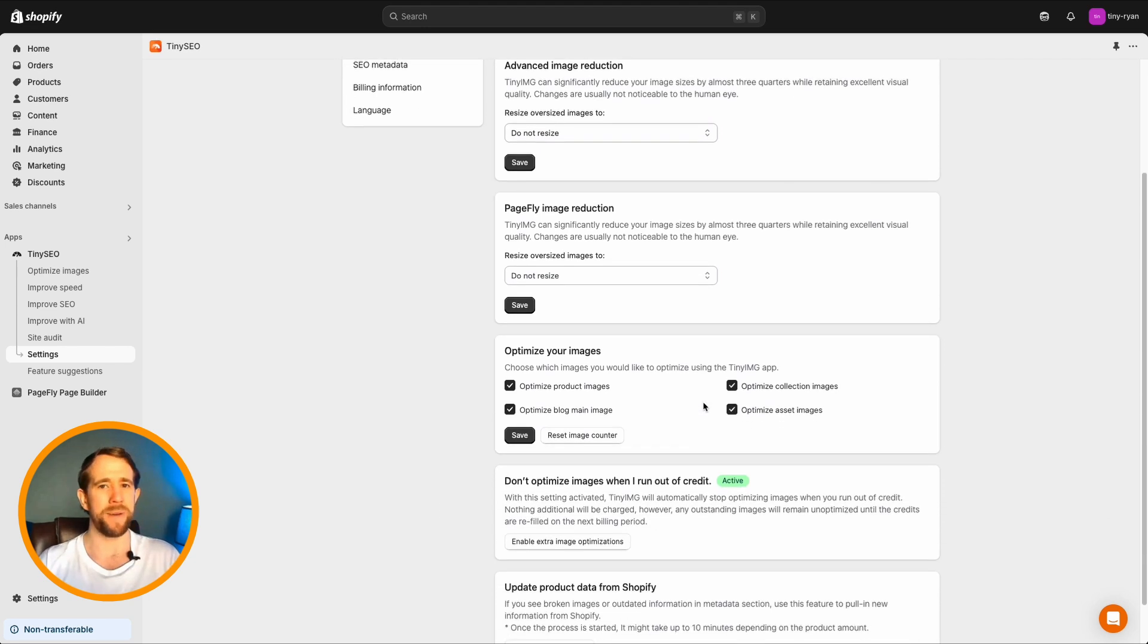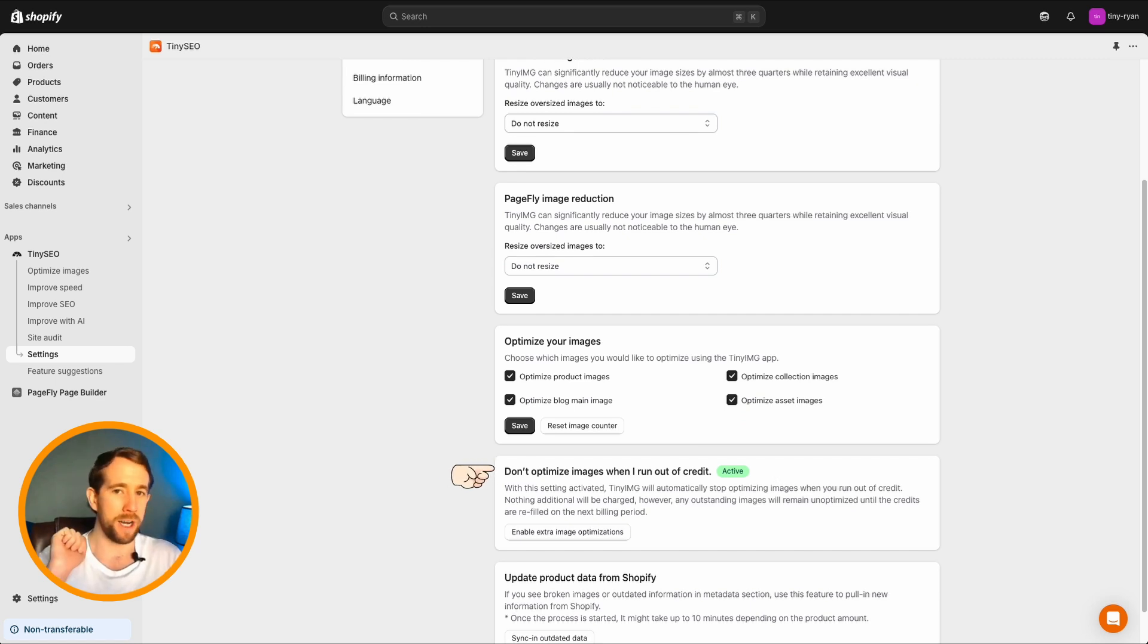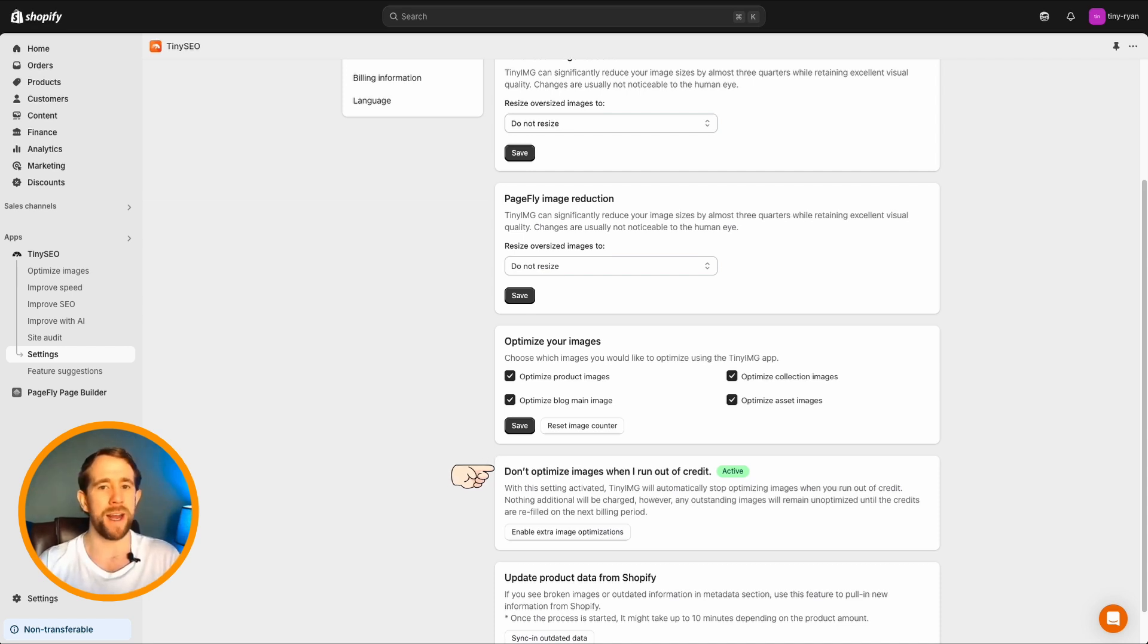Don't optimize images when I run out of credit. It's worth noting, with this setting activated, Tiny Image will stop optimizing images when you run out of credit. Nothing additional will be charged and outstanding images will remain unoptimized until credits are refilled.